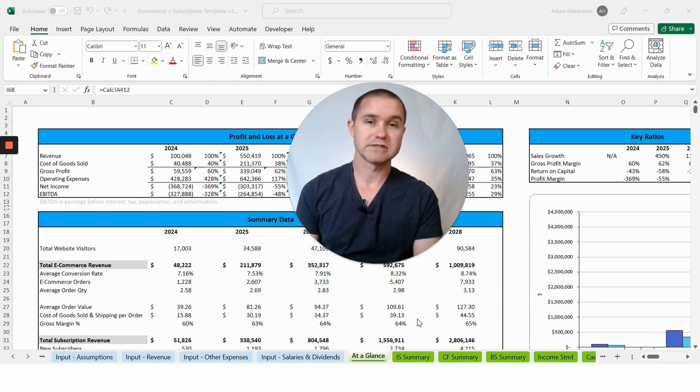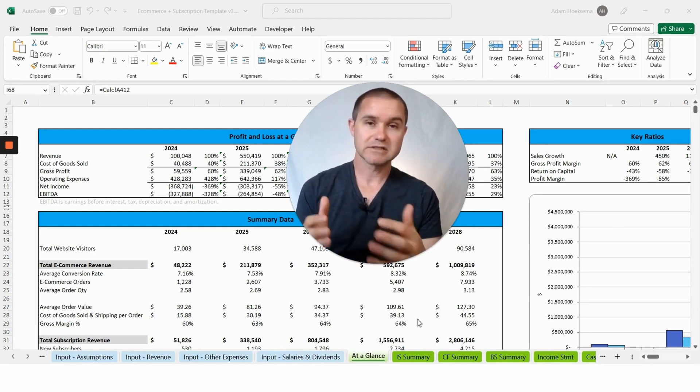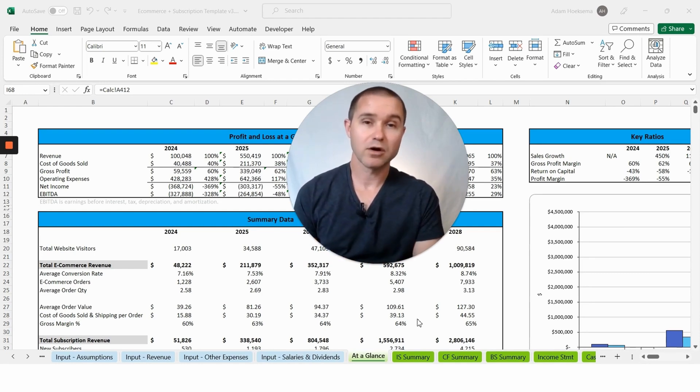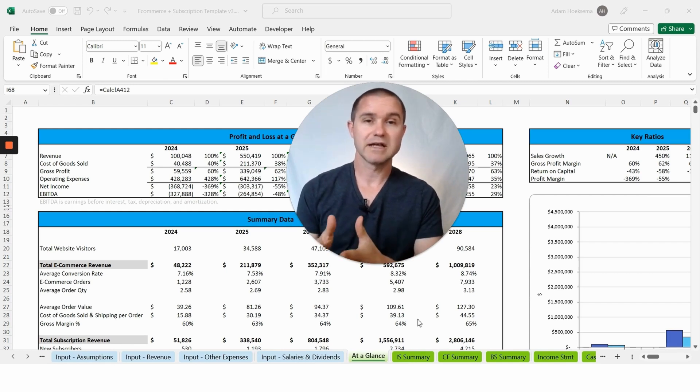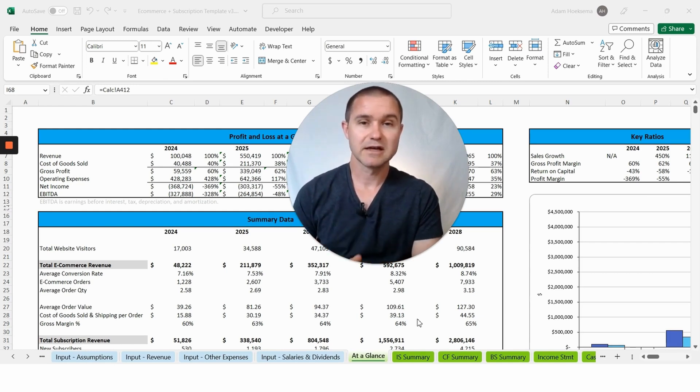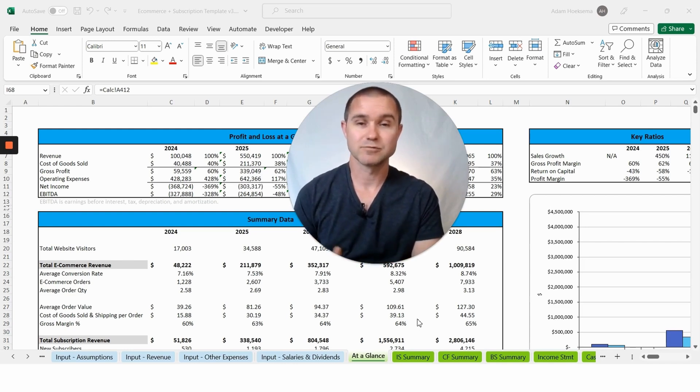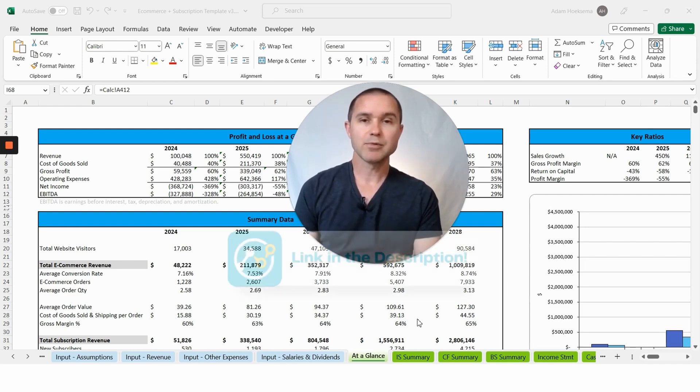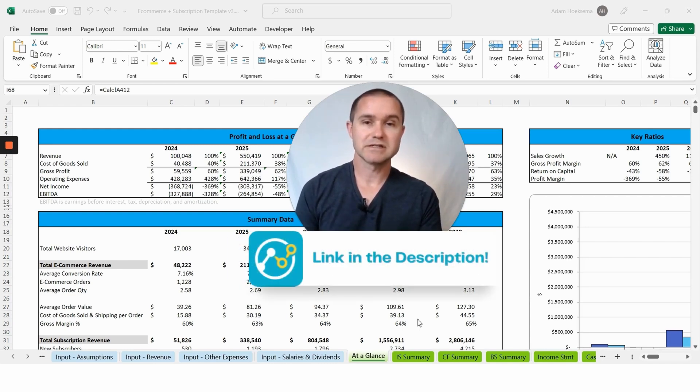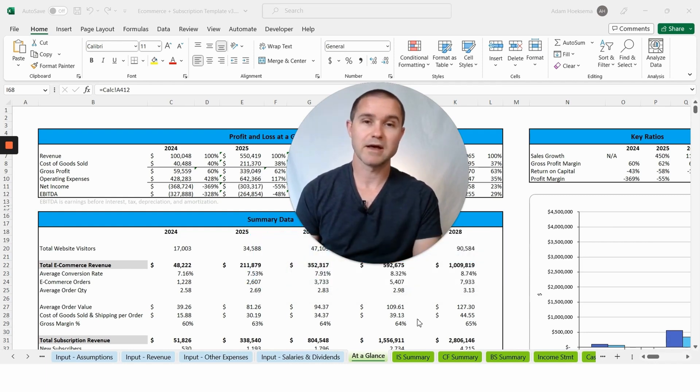Today we're focusing on our financial projection spreadsheet templates. We have built over 100 industry-specific spreadsheet templates, and today we're specifically focused on this e-commerce plus subscription financial model. I'm going to put a link to this template in the description of the video below so you can go grab the template and follow along.